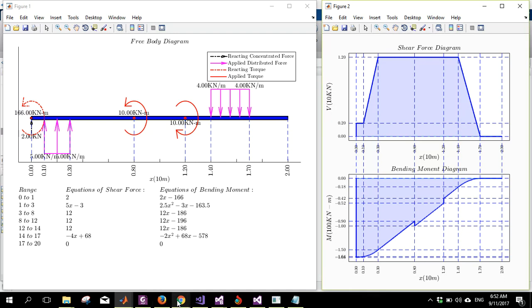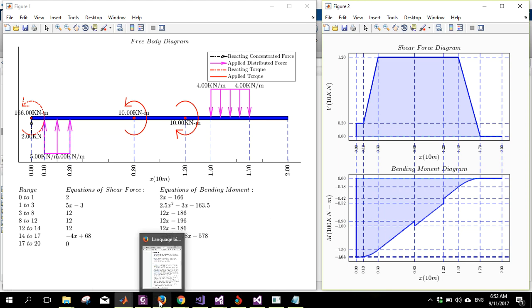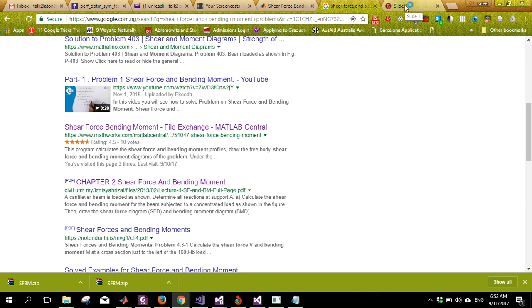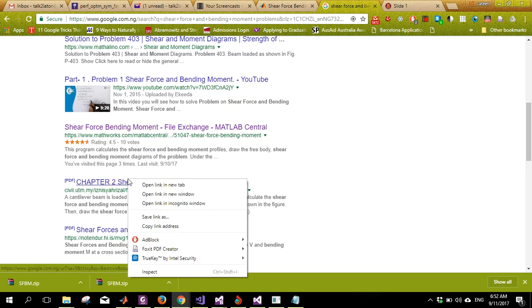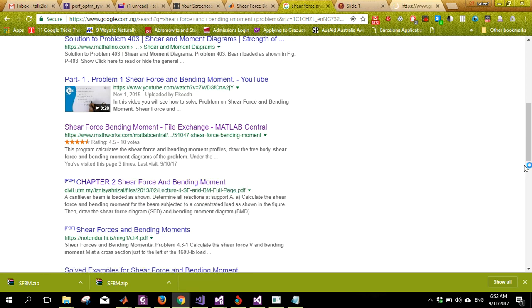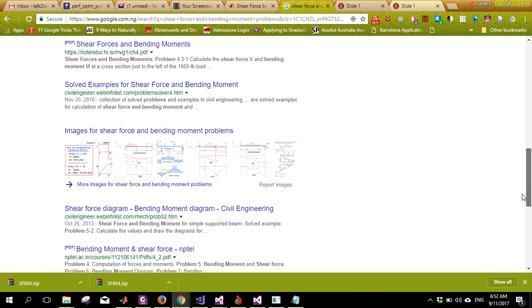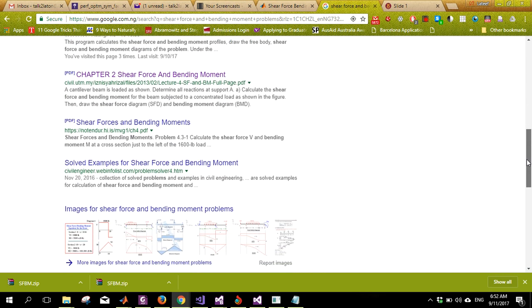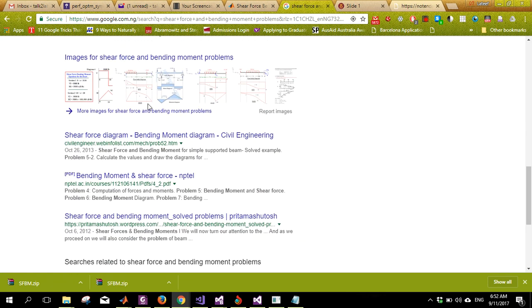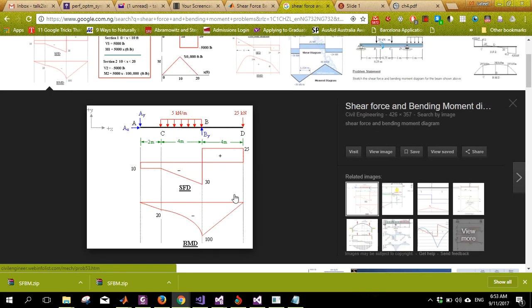Now let's find a real problem online to verify the code. There's a website where you can find simple beam problems. Let me search for a shear force and bending moment problem. Let's pick this simple problem — it looks straightforward and we can use it to verify our results.